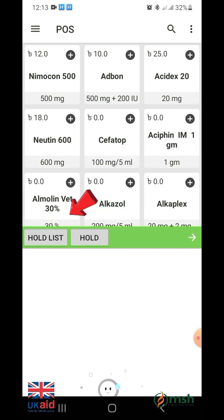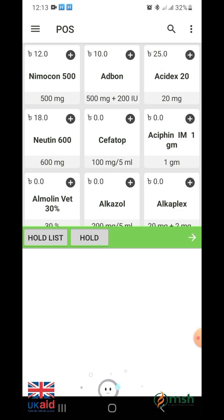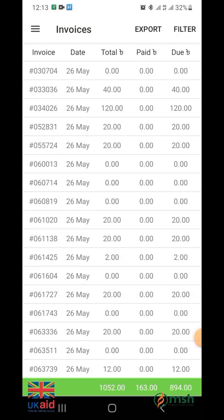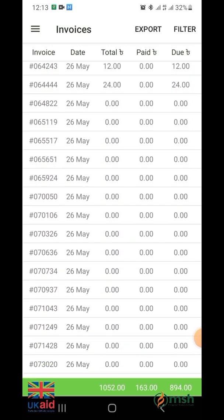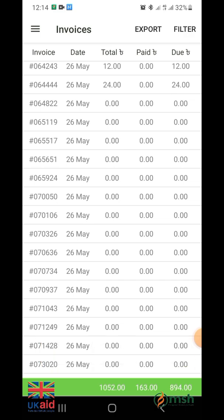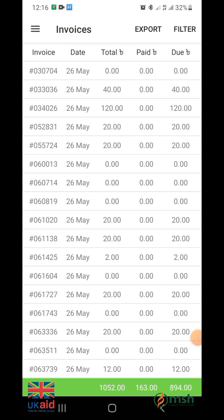Click on the hold list option to see the customer's hold list. To see the entire sales list, click on the invoice menu from the menu bar. After clicking, the list of all invoices will be visible. You can view a specific invoice by clicking on it from the invoice list. Two more options will be noticed next to the report list: the first option is export, which automatically saves all invoice data to your device's memory. The second option is filter, which lets you find a specified invoice by customer name, mobile number, invoice number, and date.